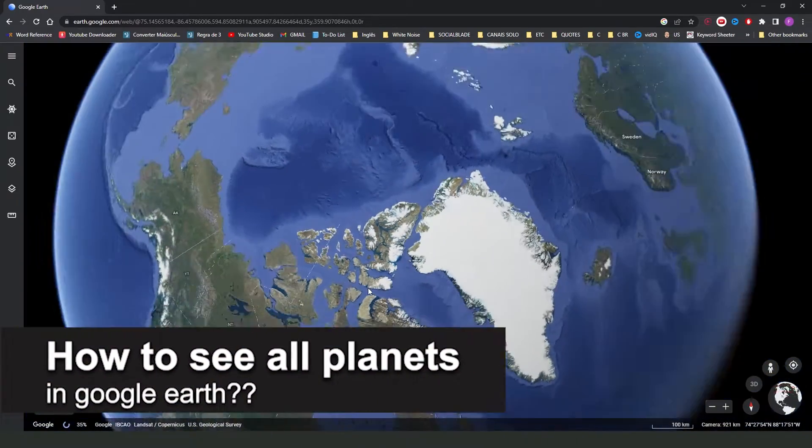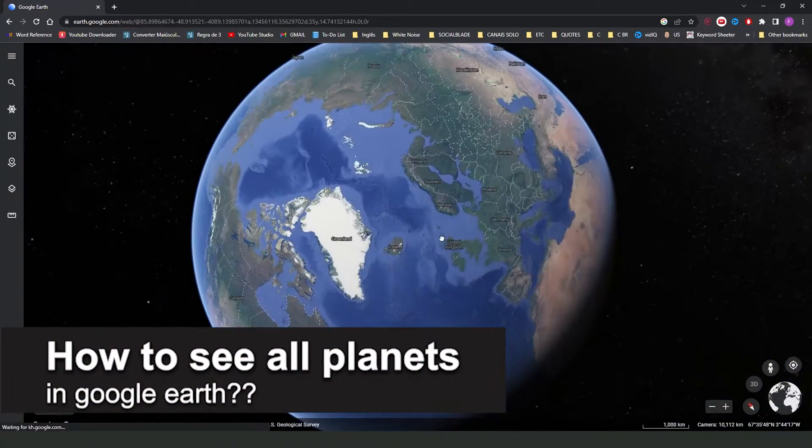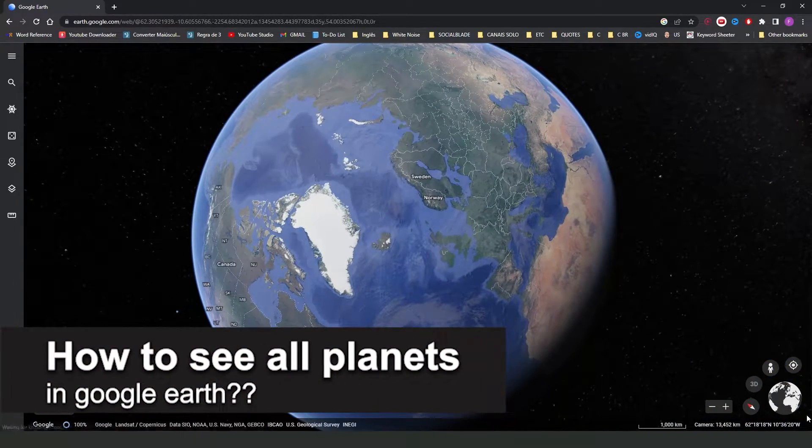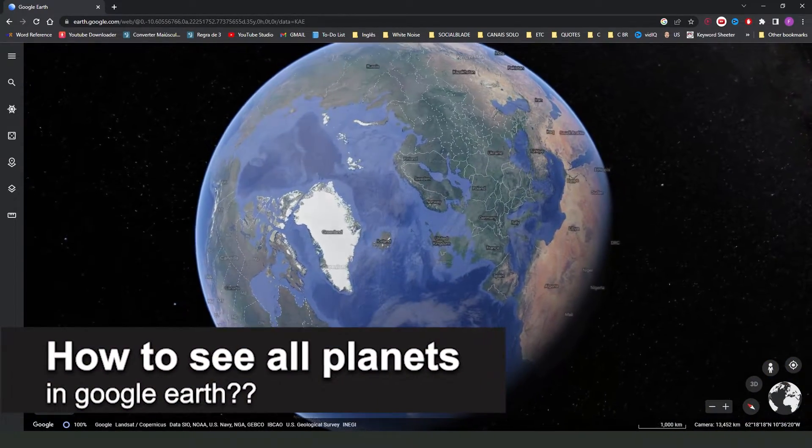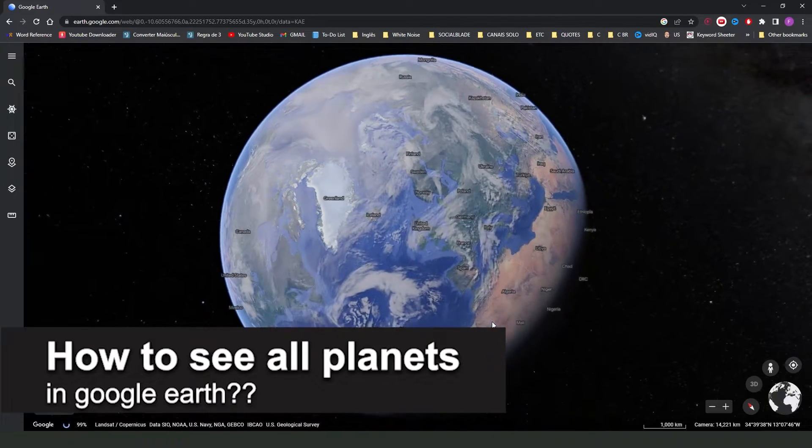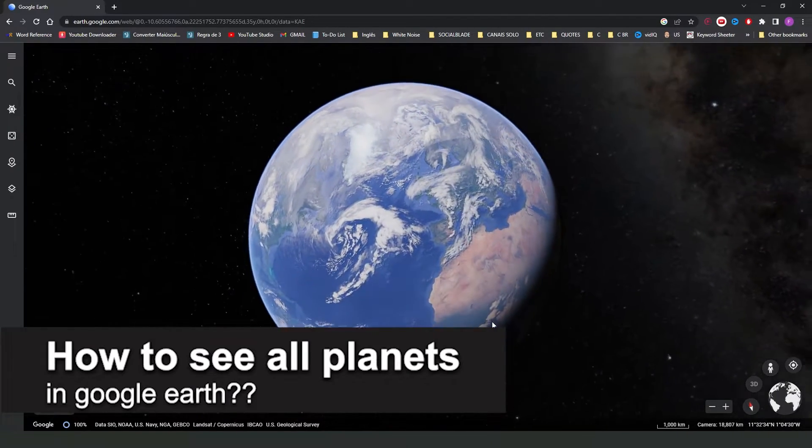How to see all planets in Google Earth? Is it possible or not possible? Let's find out now.